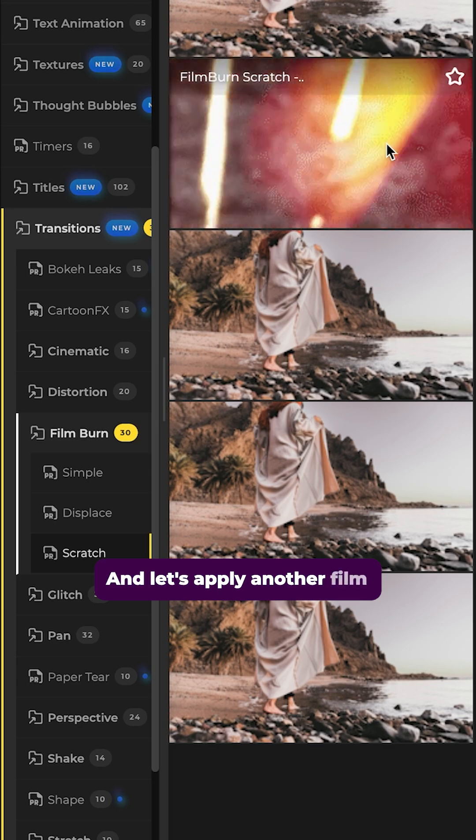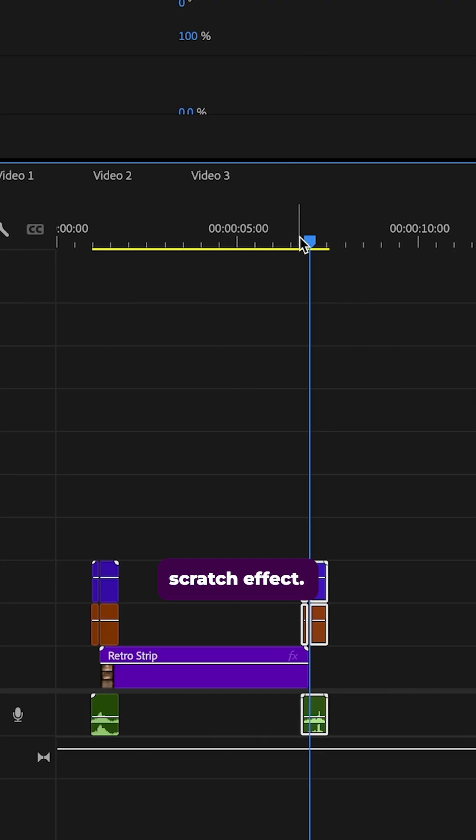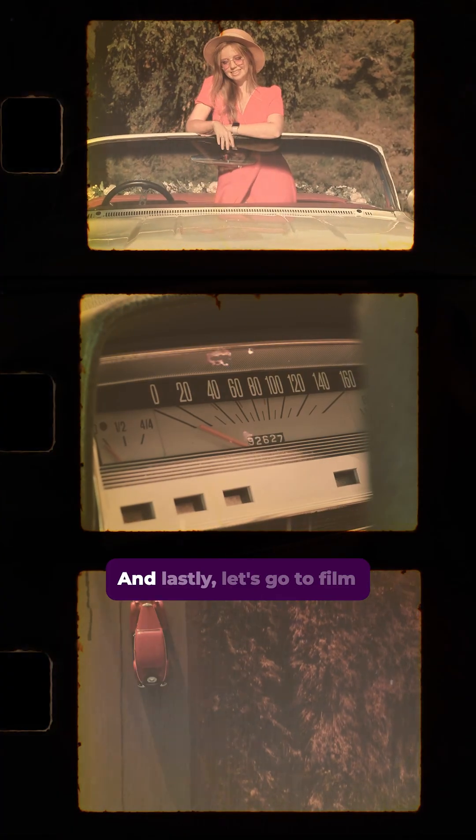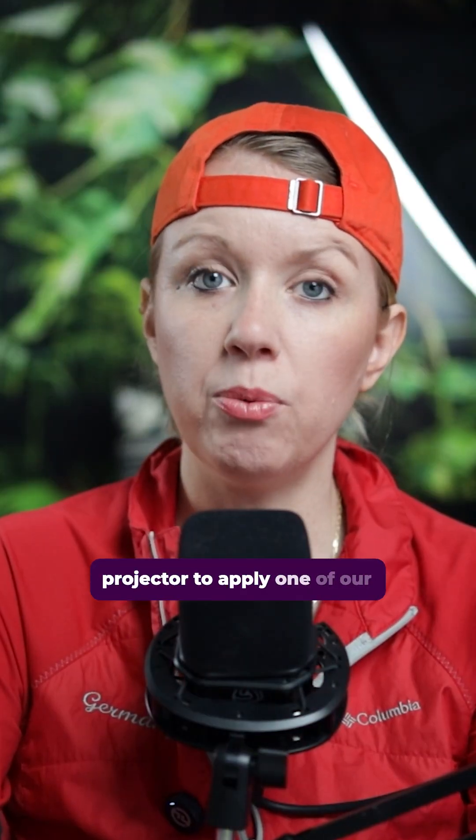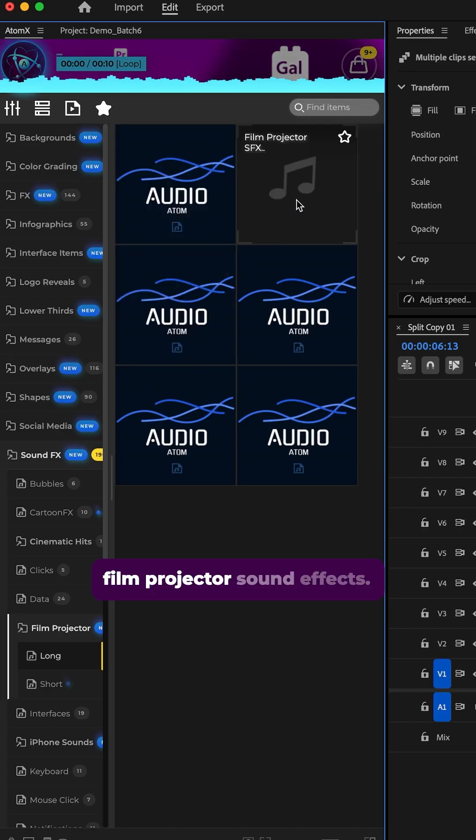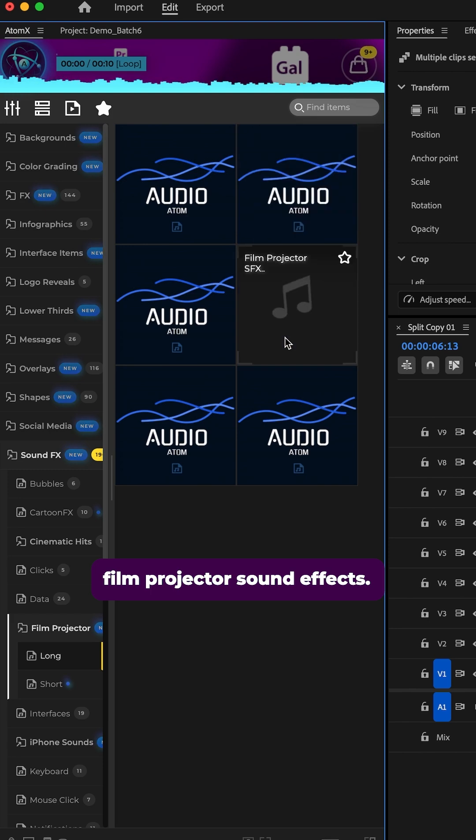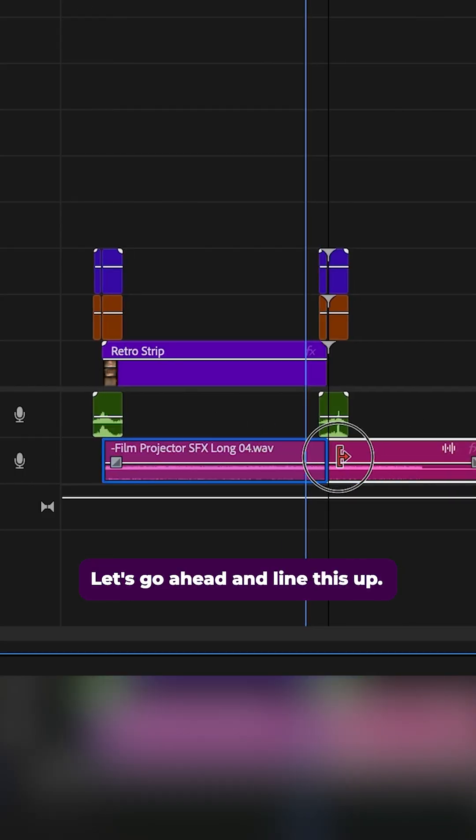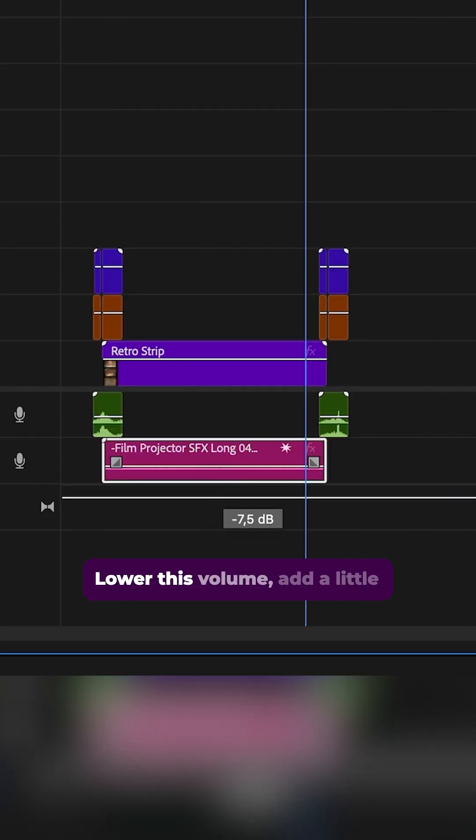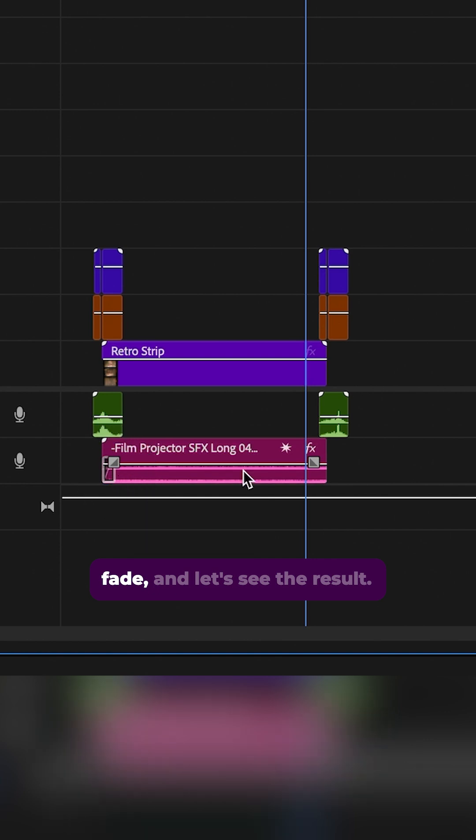And let's apply another film scratch effect. And lastly, let's go to film projector to apply one of our film projector sound effects. Double click to apply it. Let's go ahead and line this up, lower this volume, add a little fade and let's see the result.